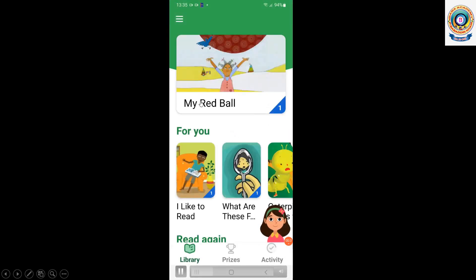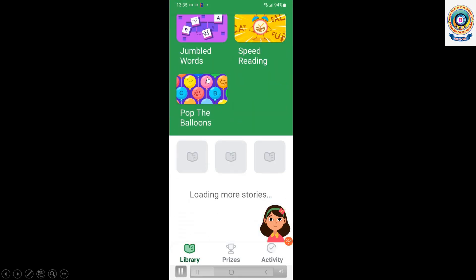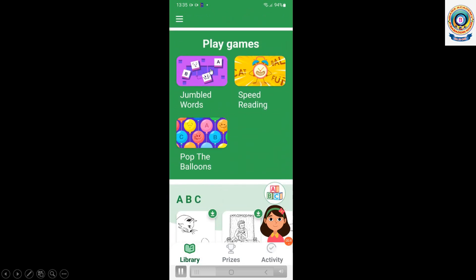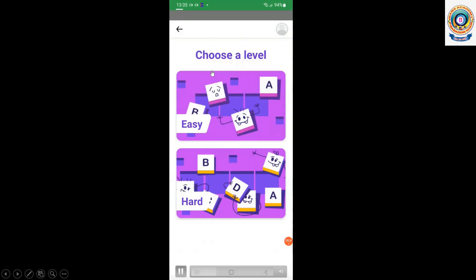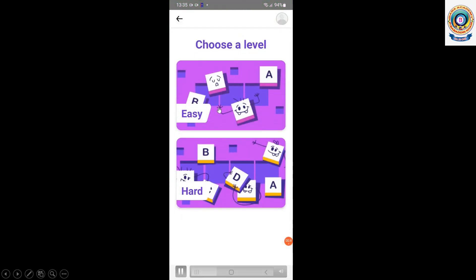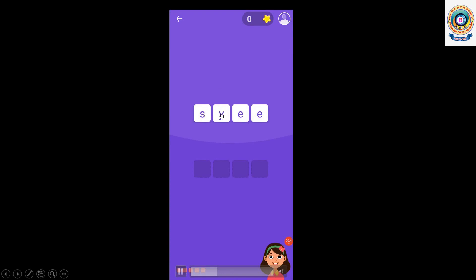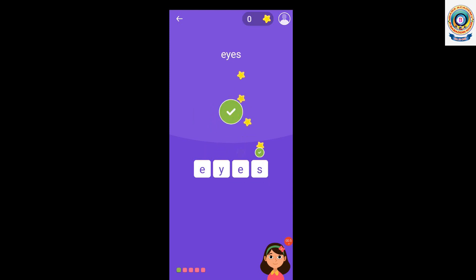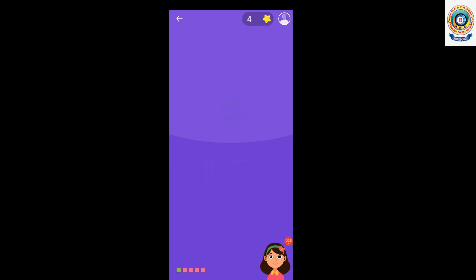Library. For example, this jumbled words game is easy. Drag the blocks below to spell this word. Eyes: E, Y, E, S. Eyes. You got it!